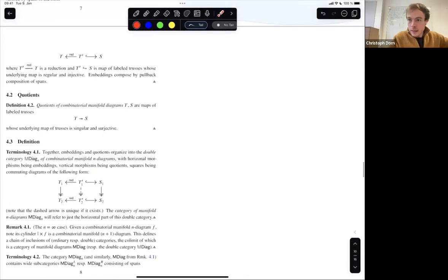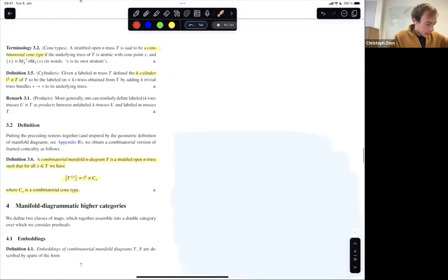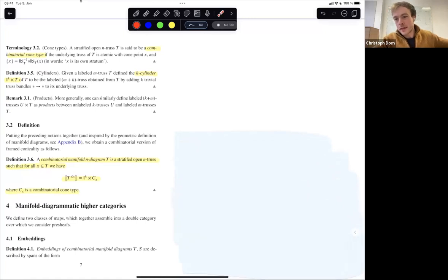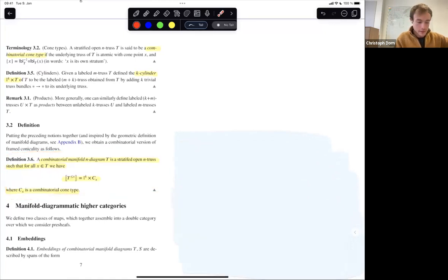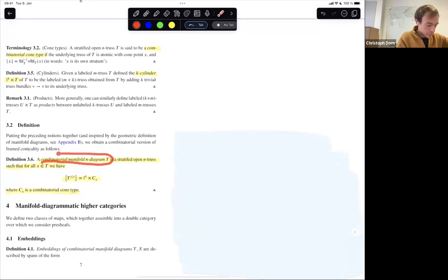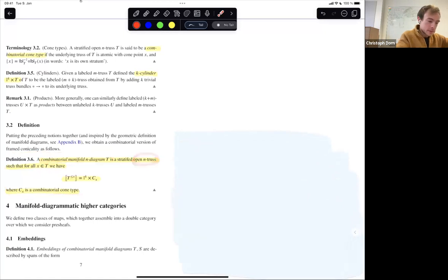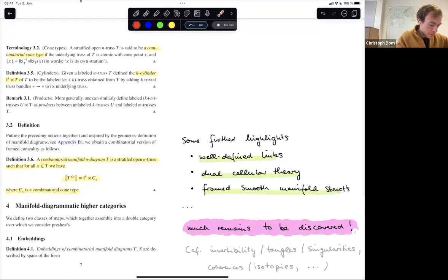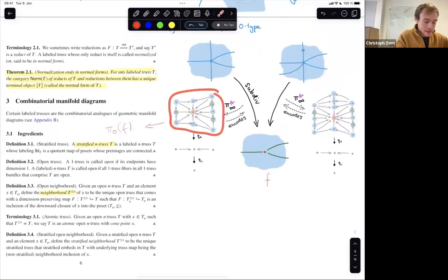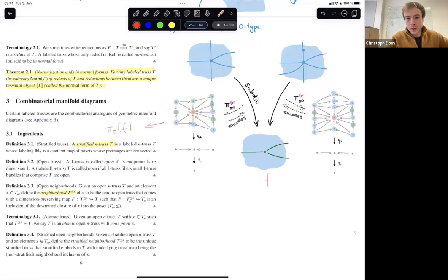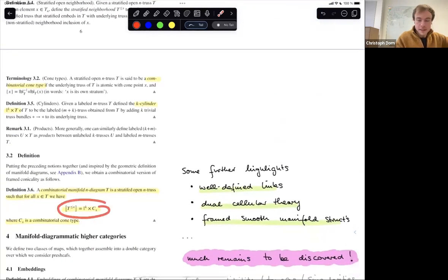One final thing: you don't need to spell out the geometric definition of manifold diagrams at all. You can also define manifold diagrams in a purely combinatorial style, which is interesting too. A combinatorial manifold diagram is an n-truss with a stratification (a coloring) on it — a structure that colors the points in the top poset — satisfying some conditions which actually look very similar to a conicality condition.